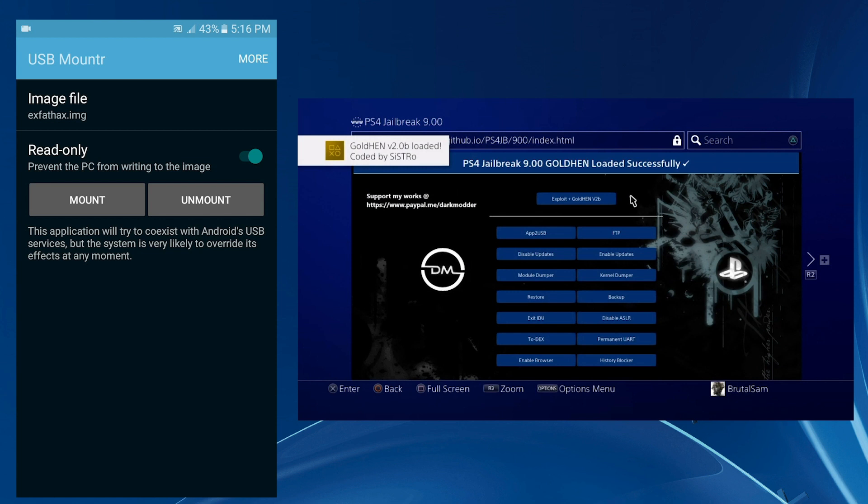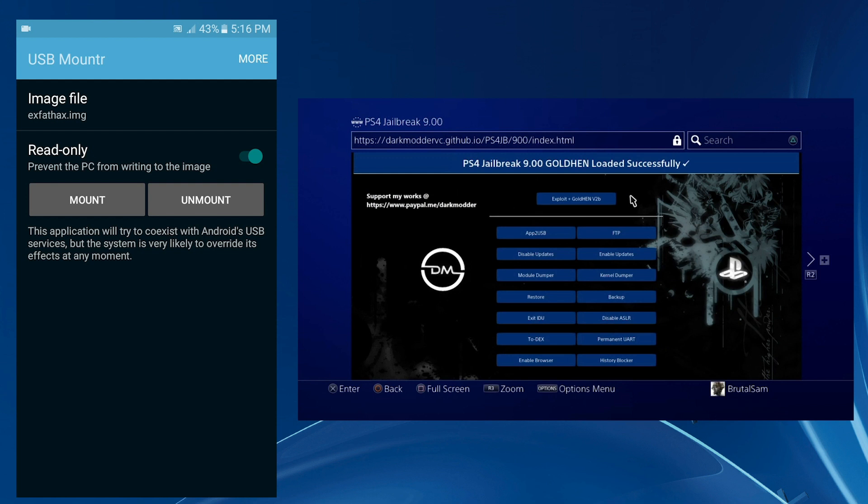All right, there you have it, Gold Hen has been loaded. So yeah, this is how to jailbreak PS4 version 9.00 using an Android phone. This does not work on anything below 9.00. This works only on this version.